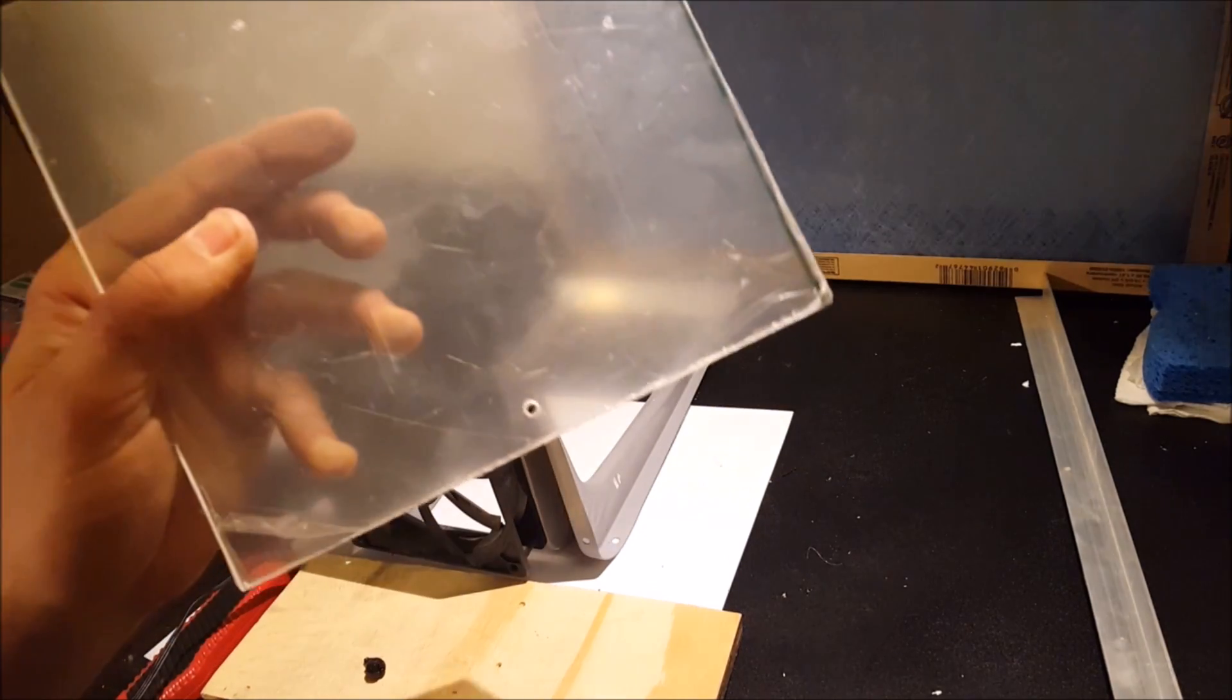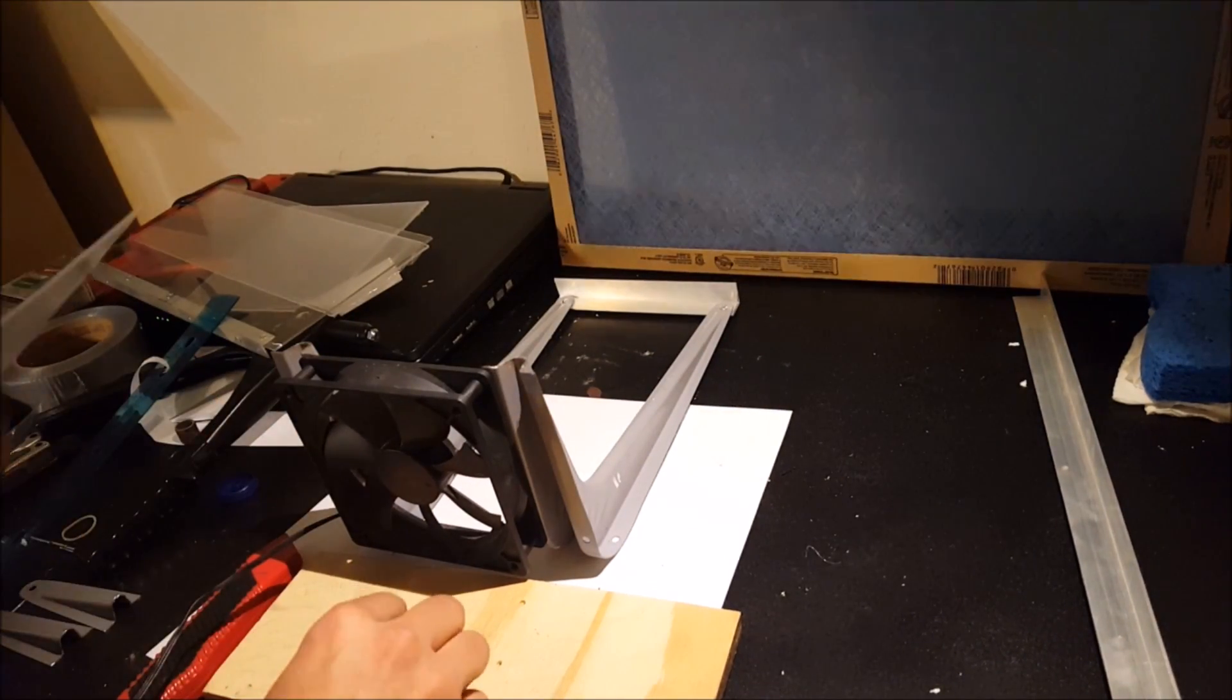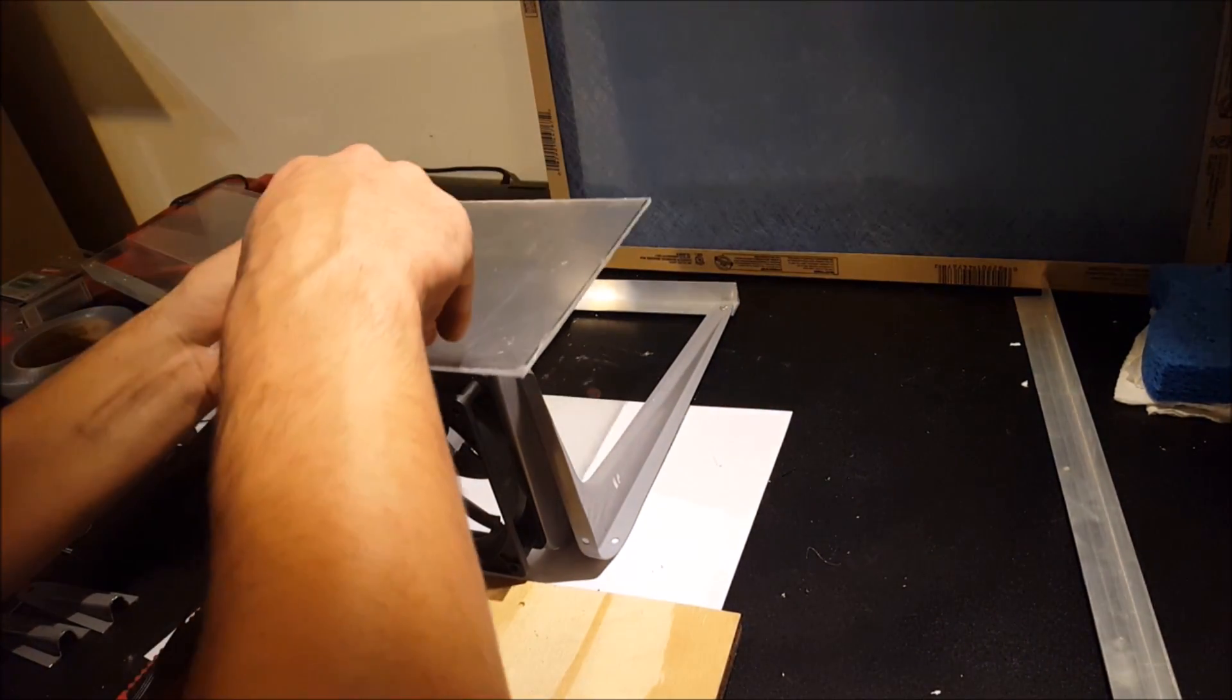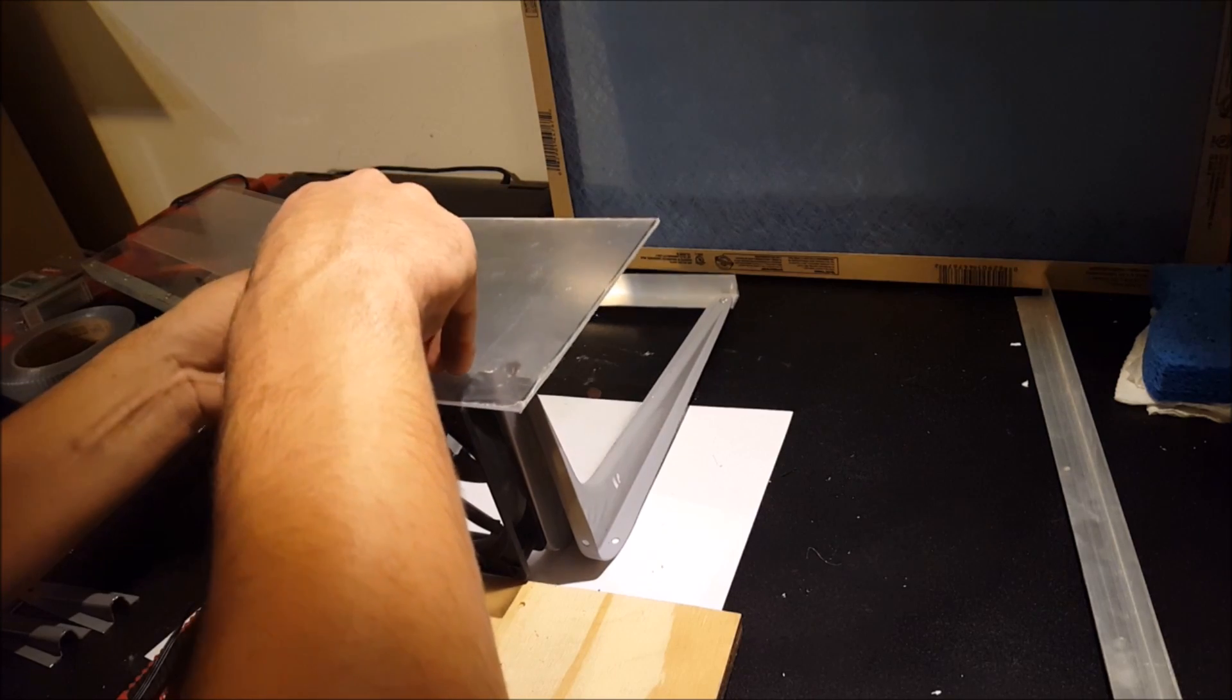Finished drilling the hole in the plexiglass and the top of the PC fan. So let's attach them.